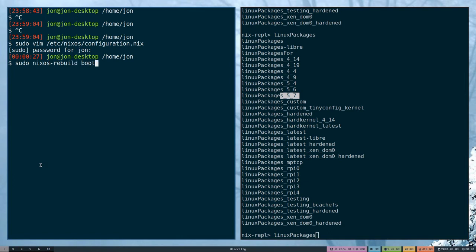We can do boot or switch. The difference between the two is that switch will look at all of the unit files that are created for systemd. If it's able to, it will try to upgrade them to the new version with all of your new settings and roll them over.